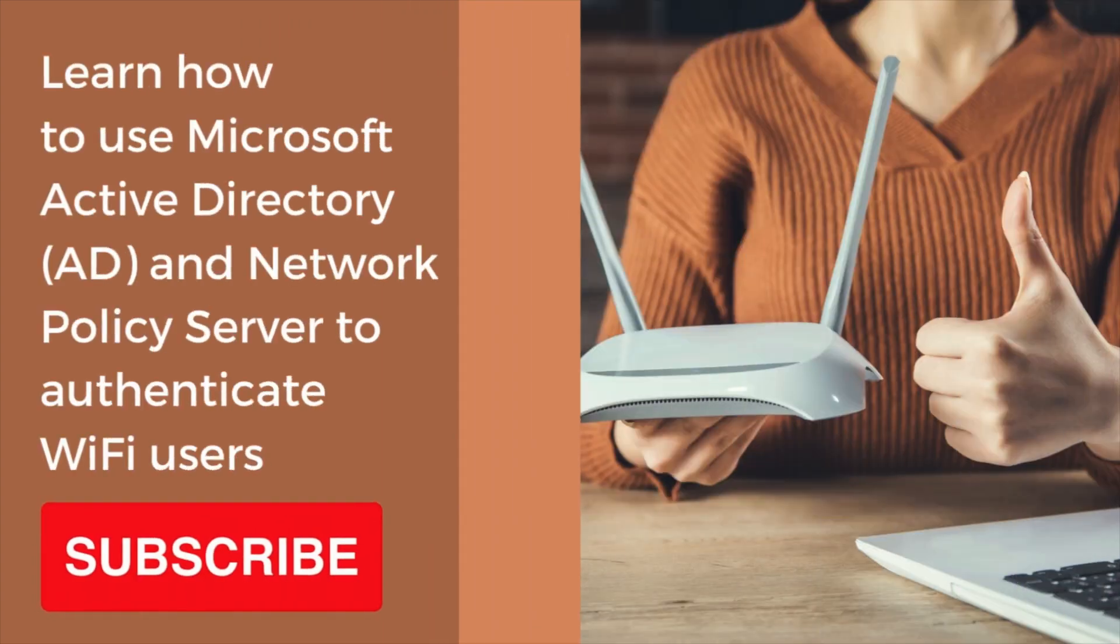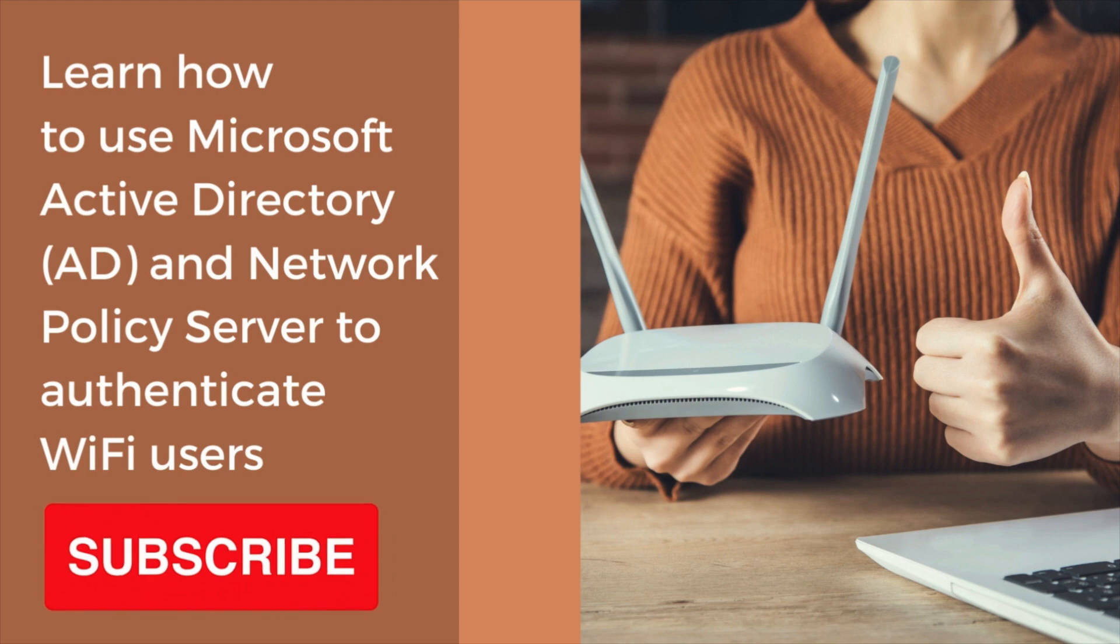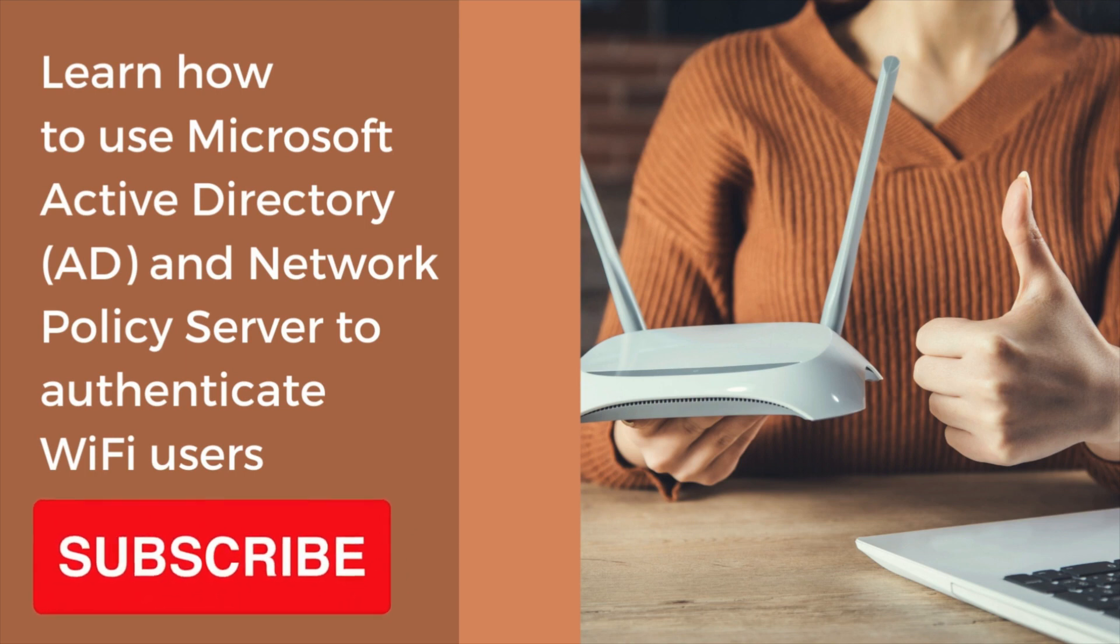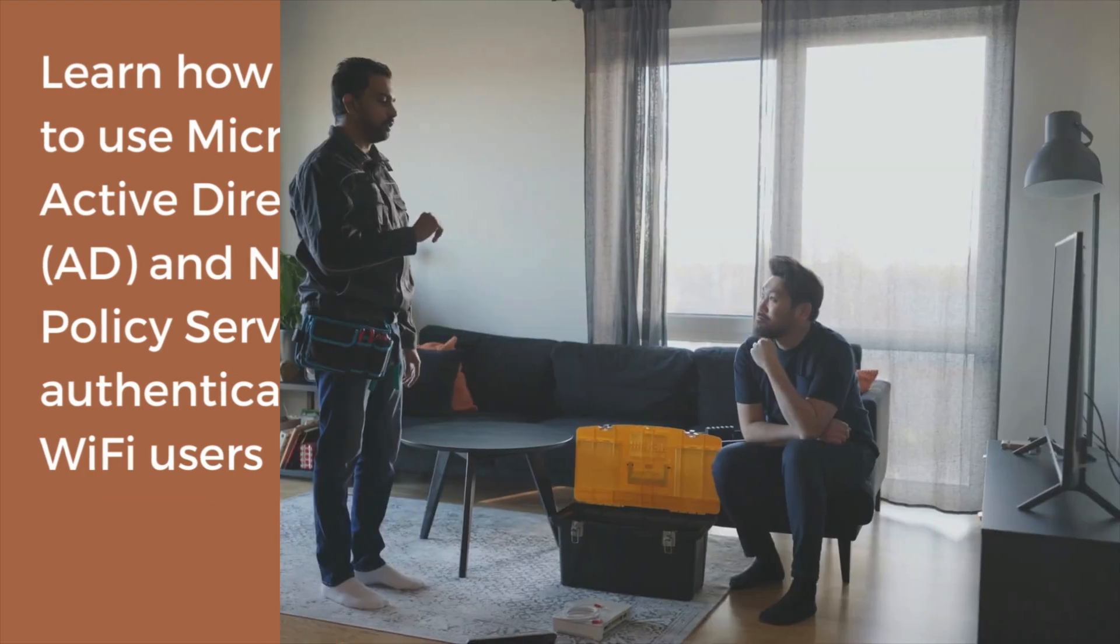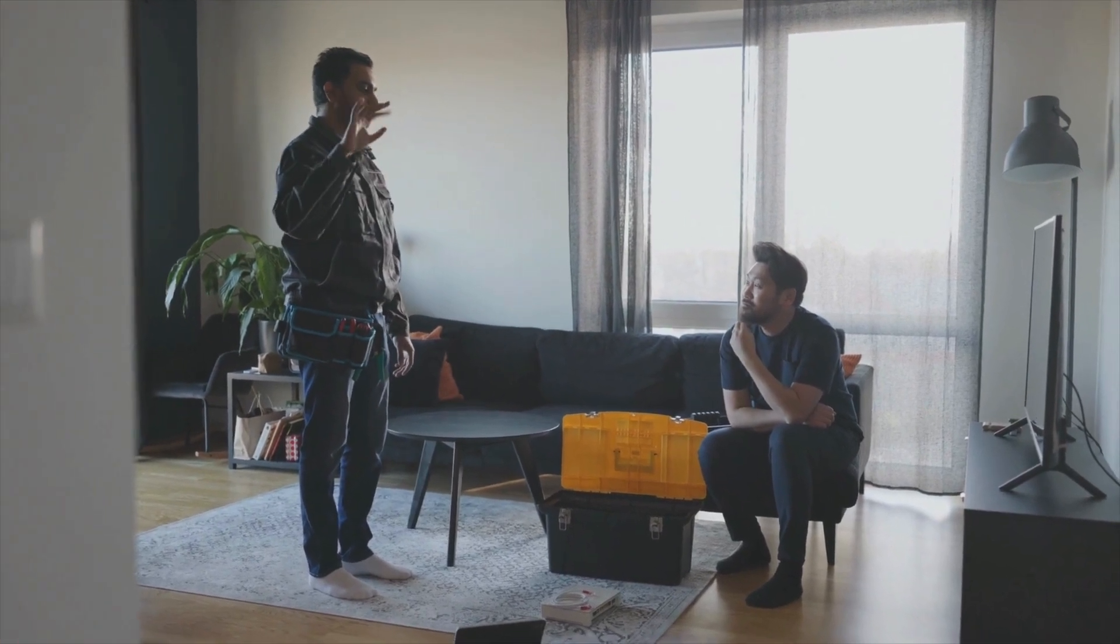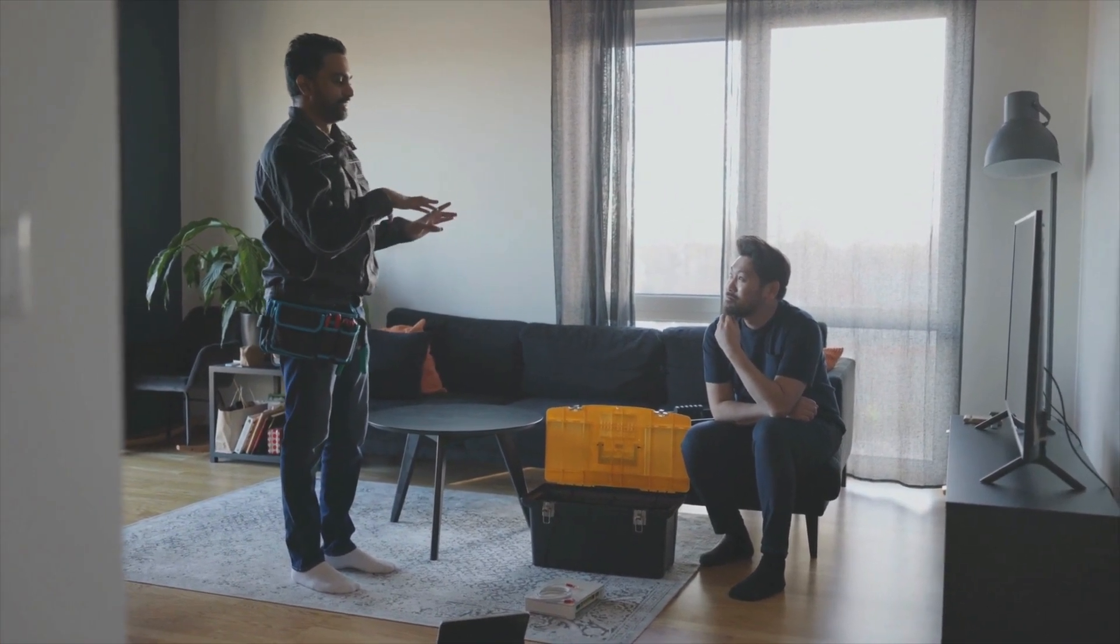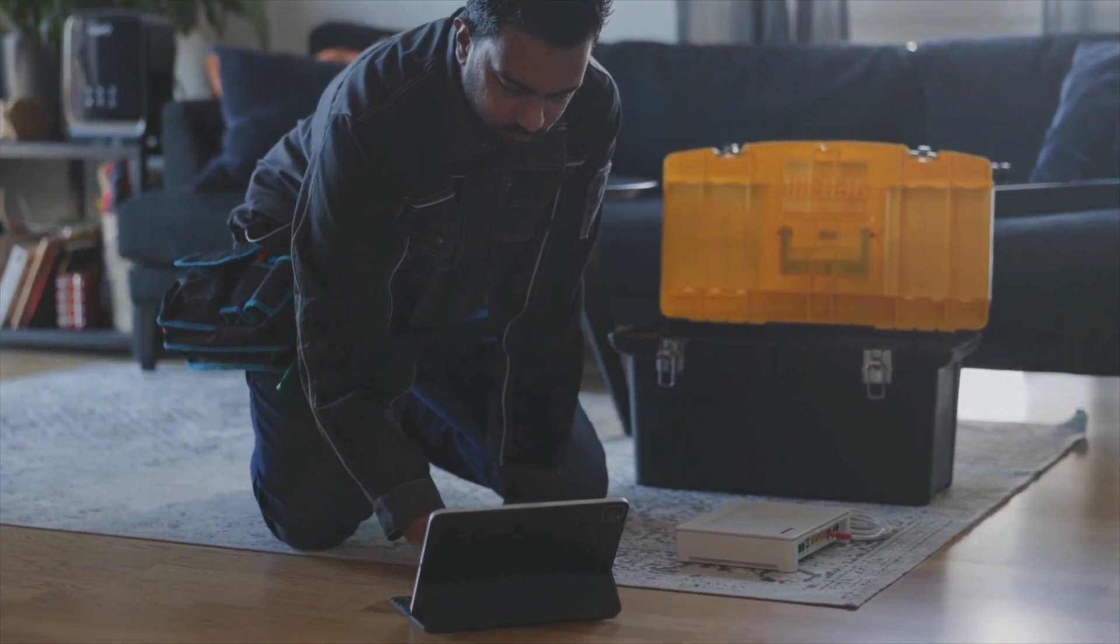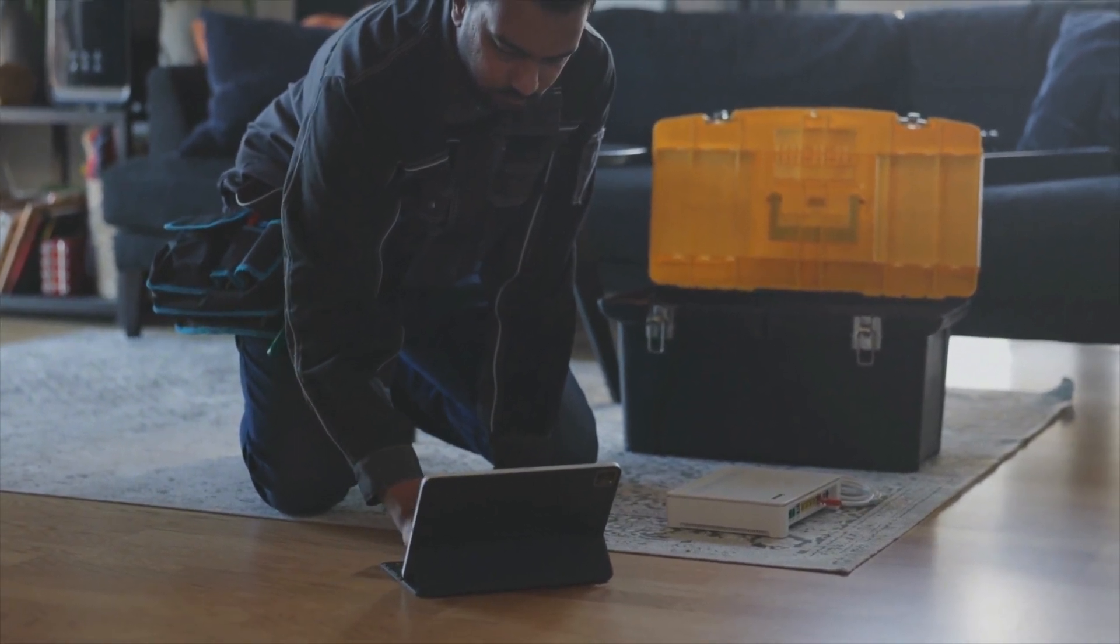In this multi-part tutorial, you will learn how to use Microsoft Active Directory and Network Policy Server to authenticate Wi-Fi users. When you install a Wi-Fi network in your home or business, you need to ensure that you configure a secure authentication method to prevent unauthorized access to your network.